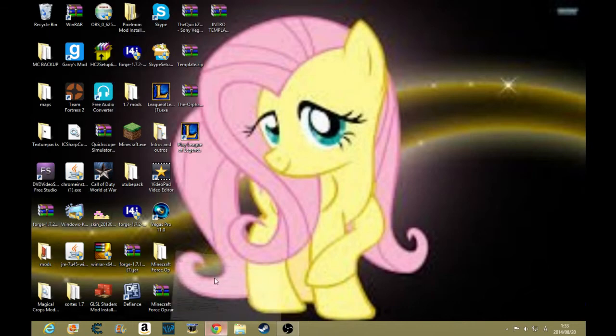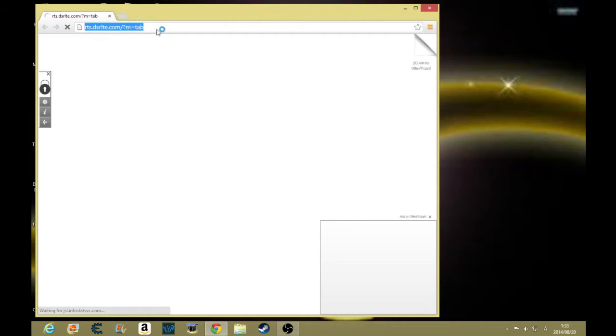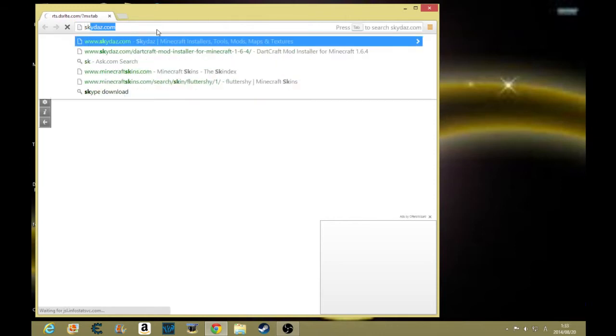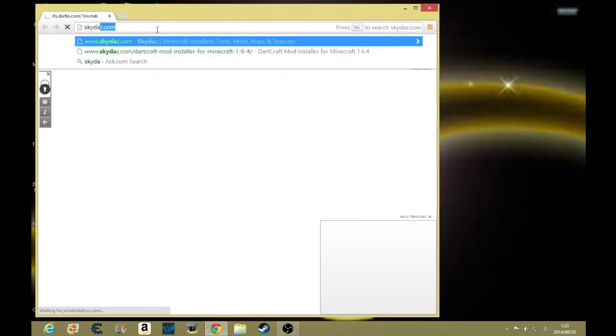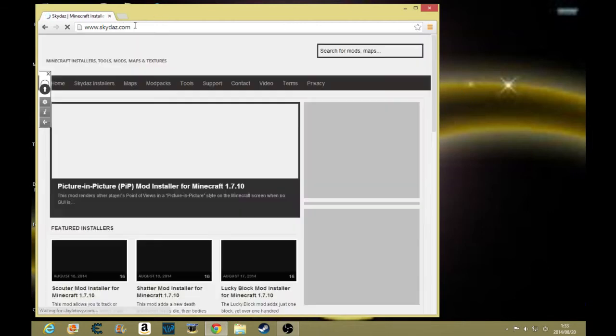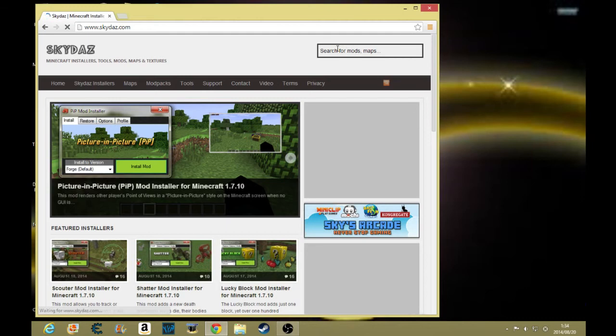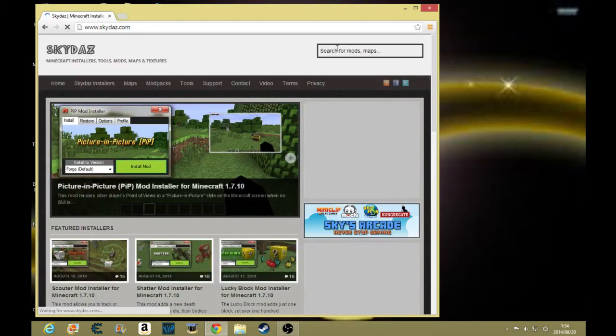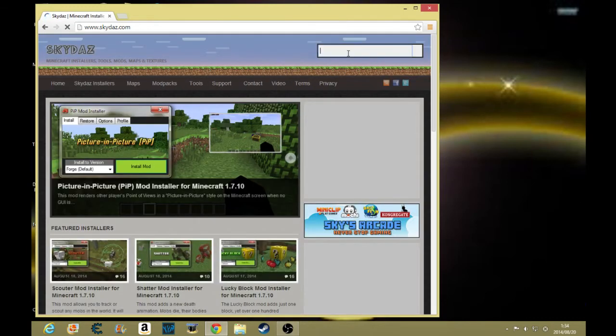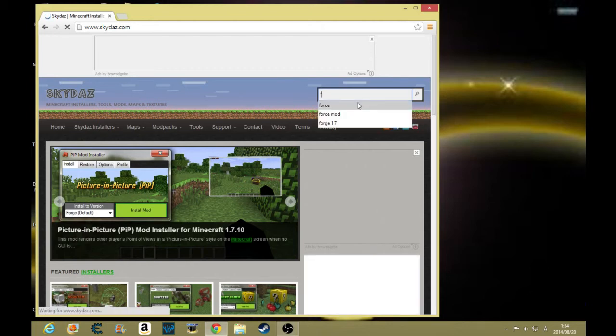Let's just open it up. Best to do is go to skydaz.com.